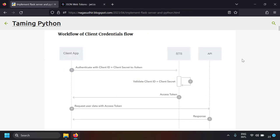Let's look at the workflow before we start implementing. The client application — our Python script — will request a token from the OAuth server. In our case we're using Keycloak as the OAuth server. The Python script will attach the token in the request authorization header and send the request to the API server or resource server. That resource server will validate the token, authorize the client, and if everything is okay, return a successful result.